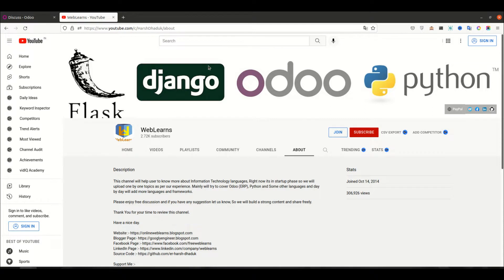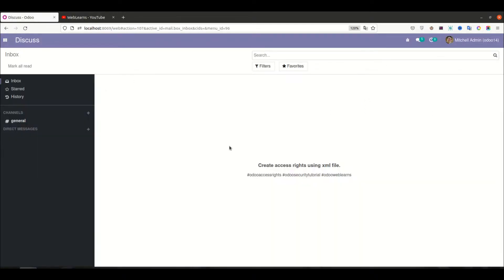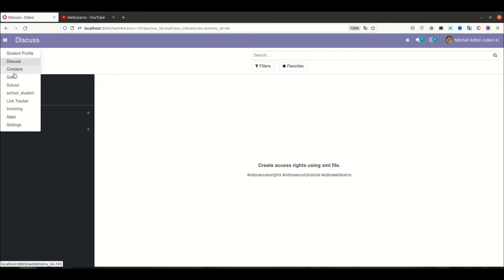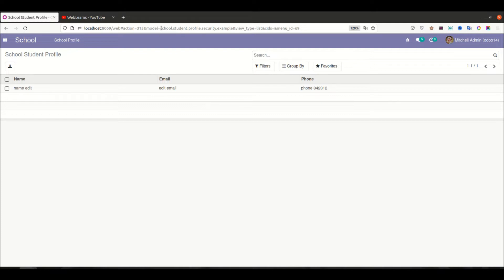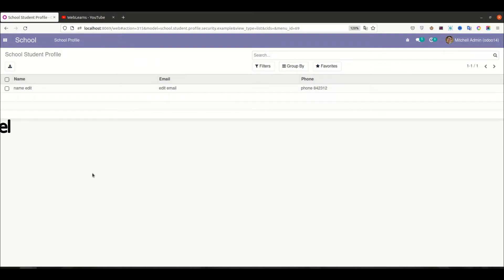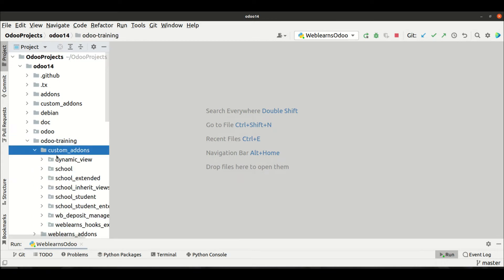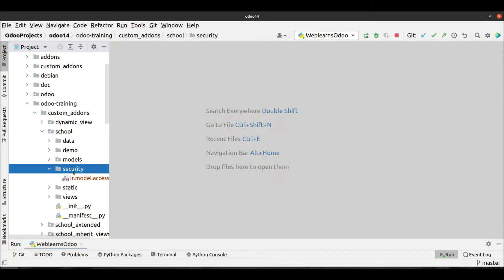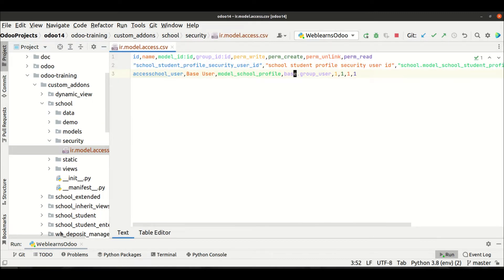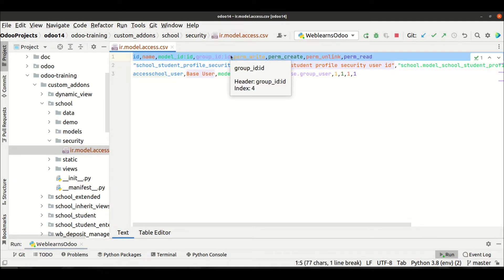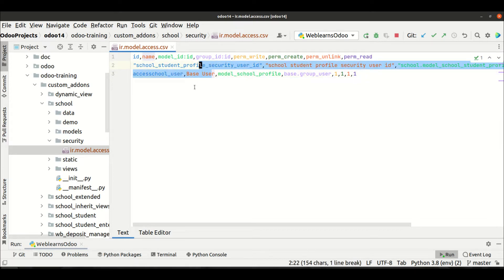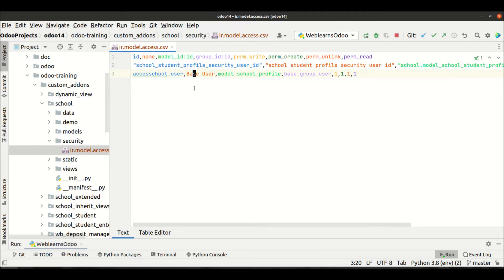Let's get to our main topic: how to create access rights using the XML file. Last time we created a new model — the school student profile security example — and we created access rights in a CSV file. You can see under the school module the security file is there, and we created the CSV file with a header line and records for the specific model, giving CRUD permissions like write, read, delete, and create.